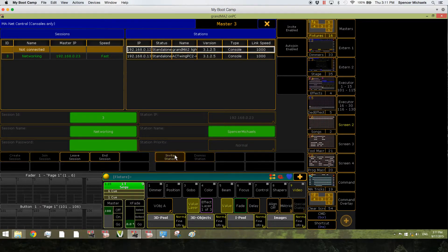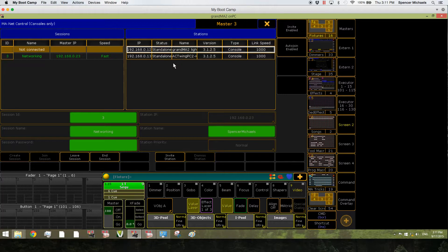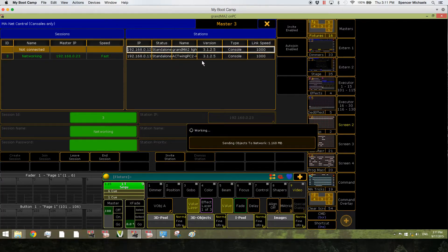I'm going to also invite this MA2 Lite. I just invited an on-PC.